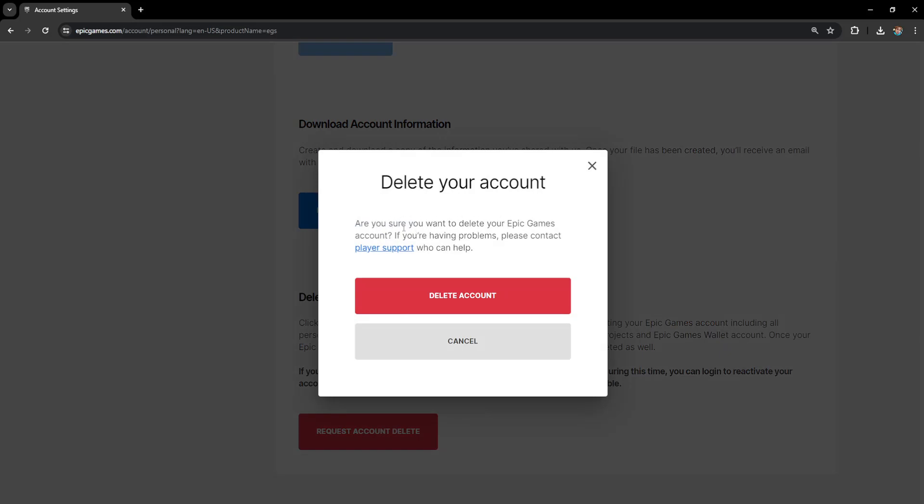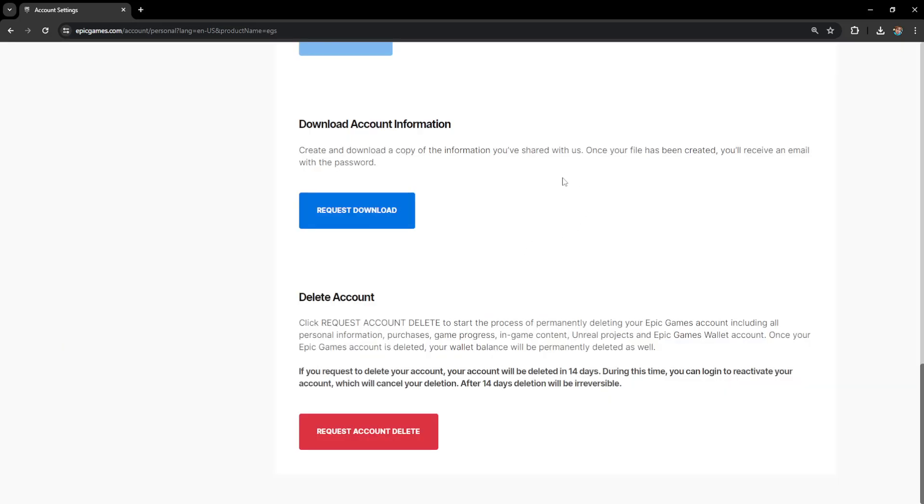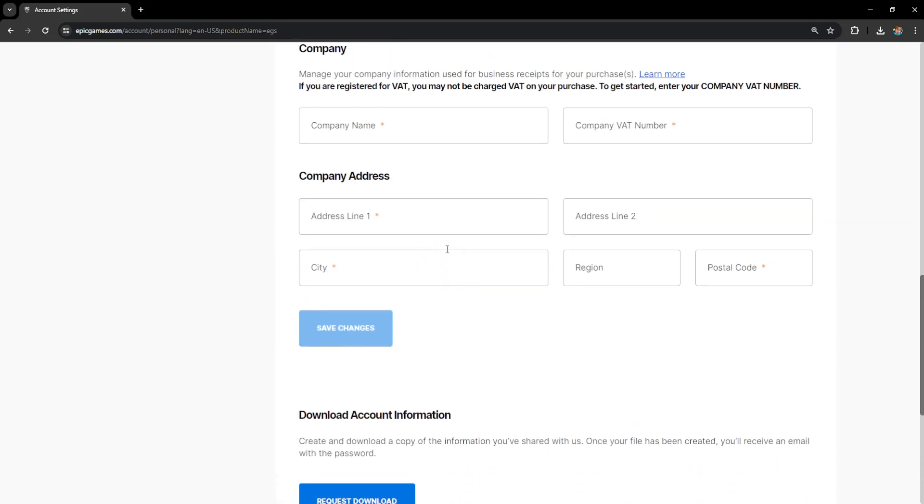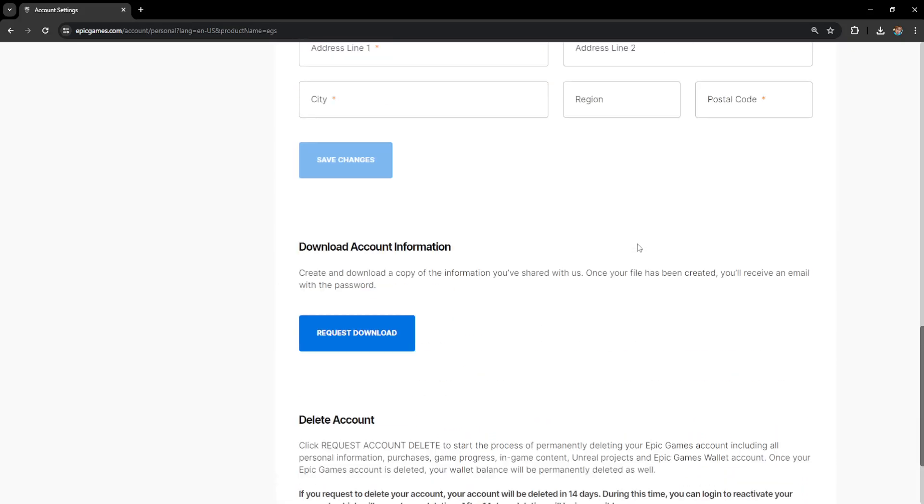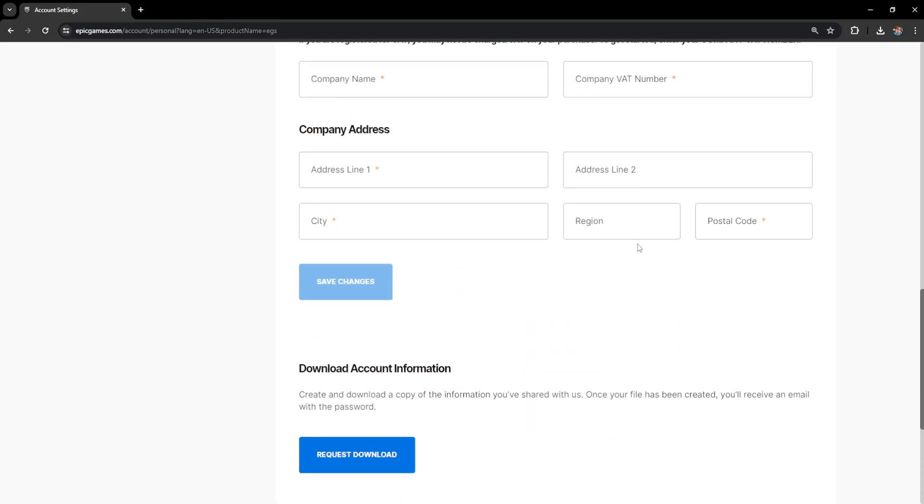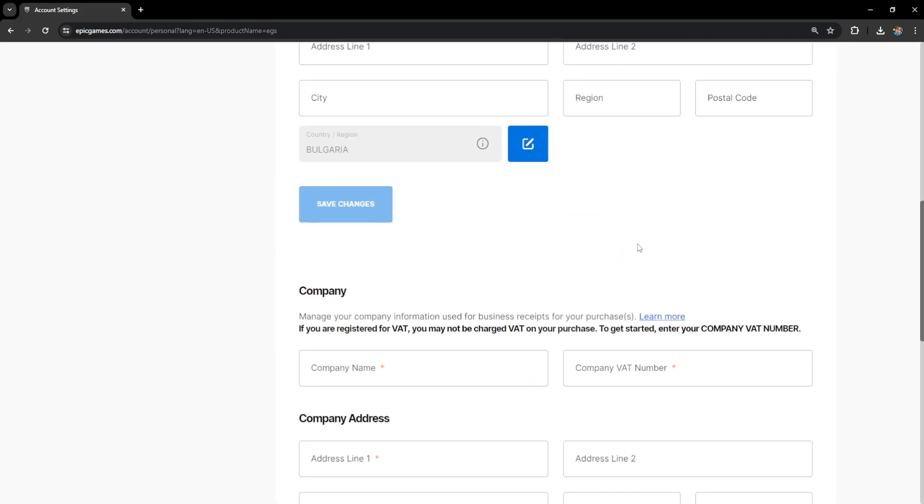Are you sure you want to delete your Epic Games account? If you're having problems, so on and so forth. So if we click on delete account, we just don't have to log in for 14 days and then the account will be permanently deleted. And that's how we do it. I hope this helps you out. Leave a like and subscribe, and I'll see you next time.